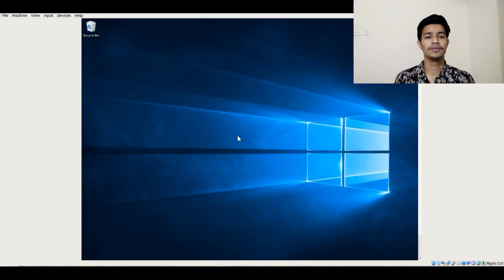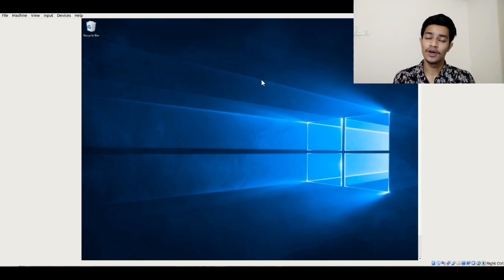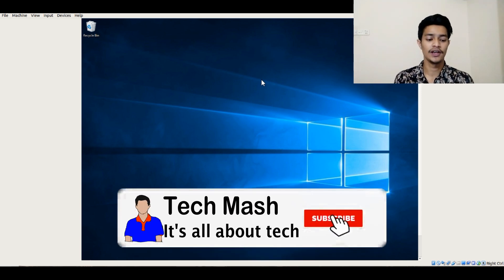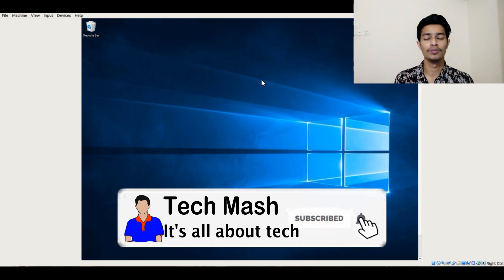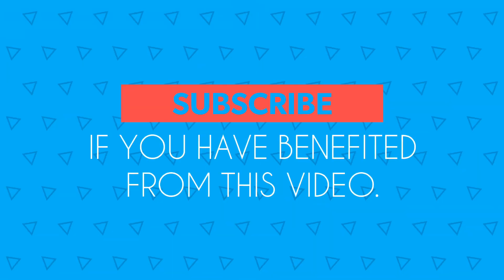This is the Windows 10 desktop running inside our VirtualBox. You can do everything here just like you would on your regular desktop. You can also install any other operating system by following the same process. I hope you enjoyed this video — if you did, please hit the like button. Leave any questions in the comments below, subscribe and hit the bell icon for more videos. I'm Mash from TechMash, signing out — thank you!